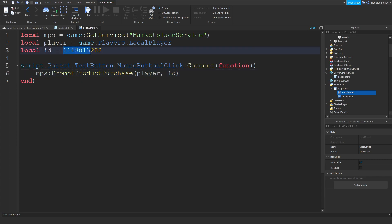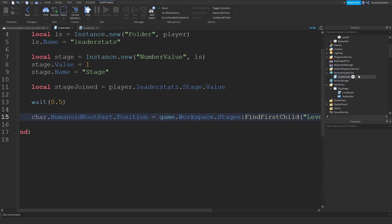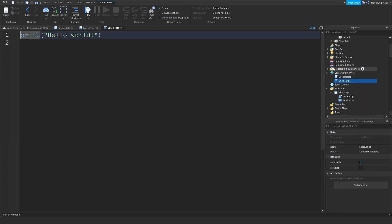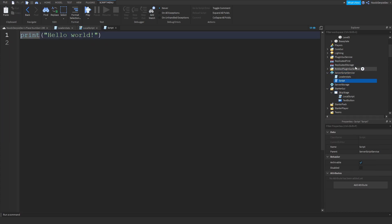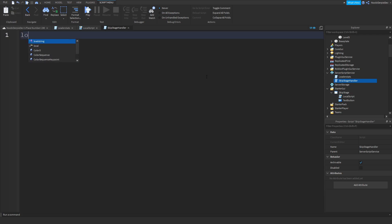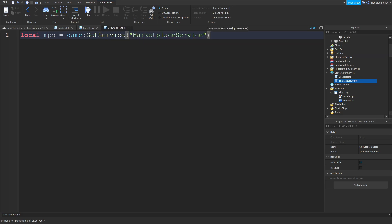So we're going to copy this. I'm going to make a new Script — not a LocalScript, just a normal Script — and name it the SkipStageHandler. Local MPS is equal to game:GetService('MarketplaceService').